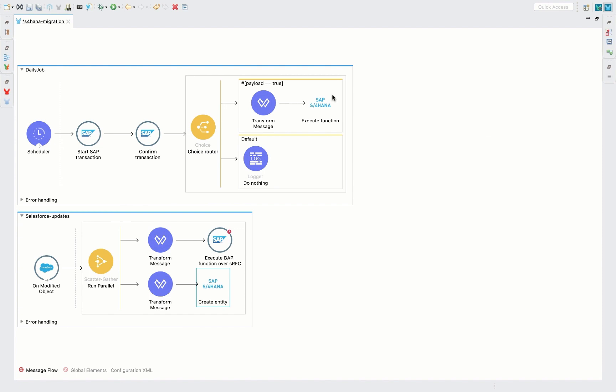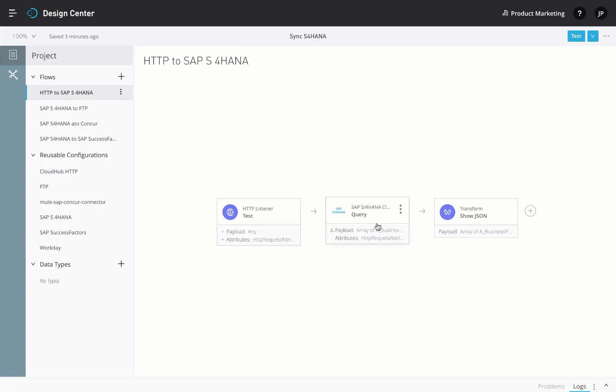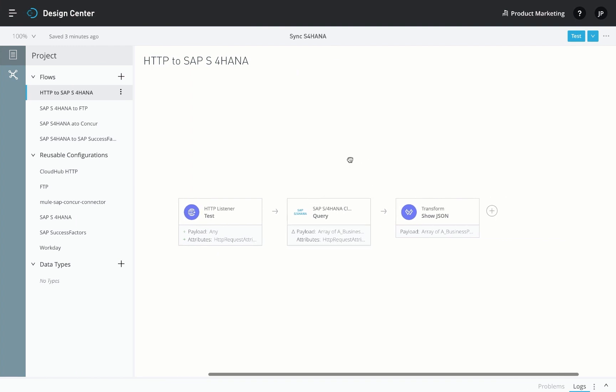This connector is ready out of the box in MuleSoft's desktop IDE, Studio, as well as our web-based IDE, Flow Designer. Let's look at some examples and some common use cases for both these IDEs.